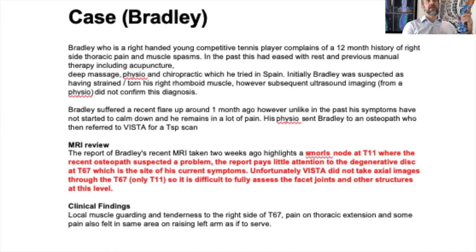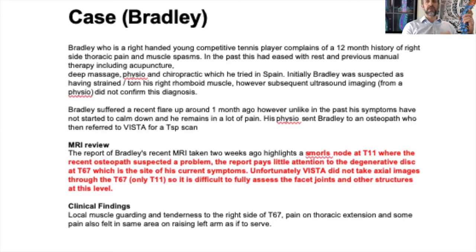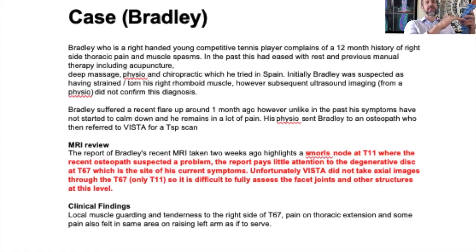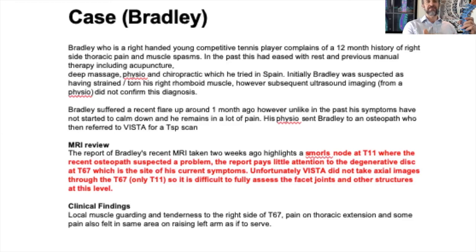That went on for a few more months, and Bradley was still no better. So he ended up at my door with his mum. The first thing I noticed was when I put the MRI scan CD in — the actual images, the slices through the middle, had all been done down at T11. They hadn't been done through the T6/7 area. So the area where he had the pain hadn't been imaged fully.